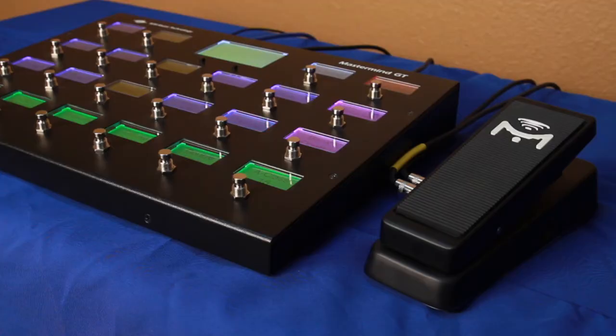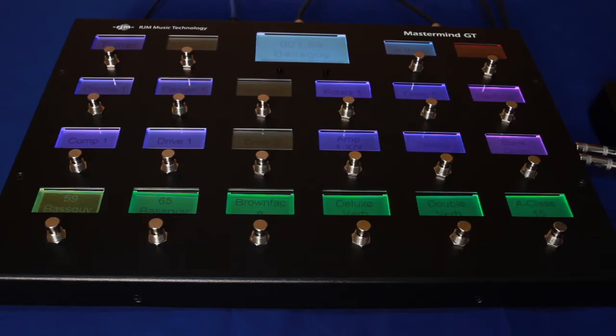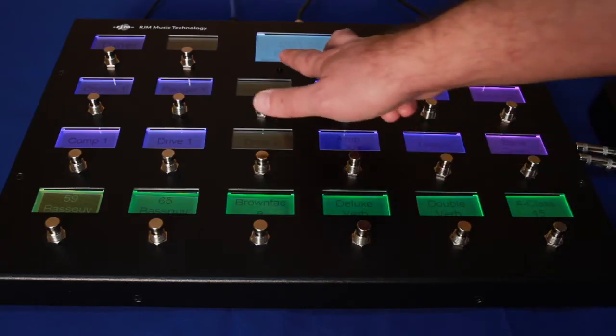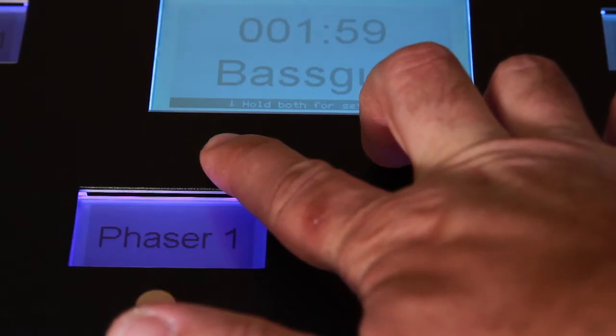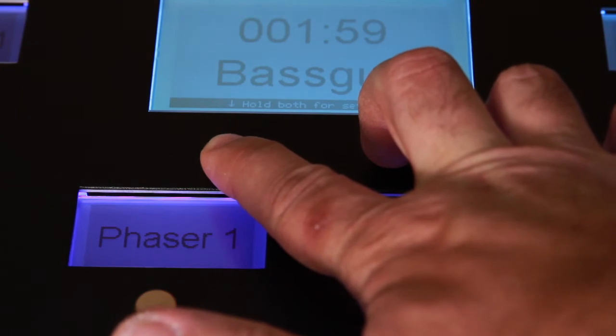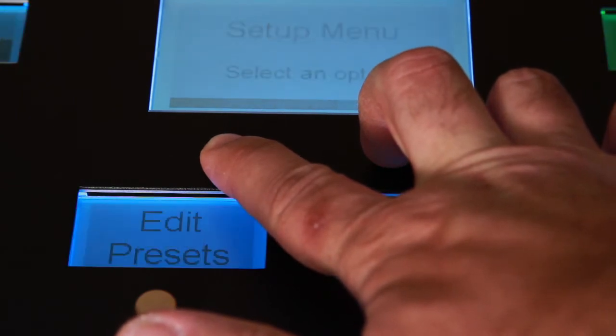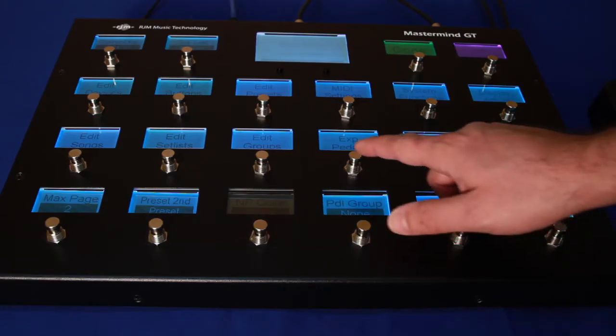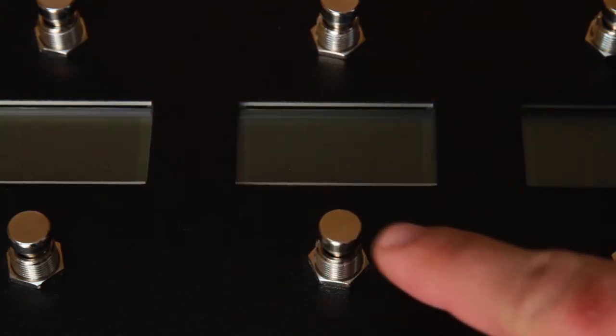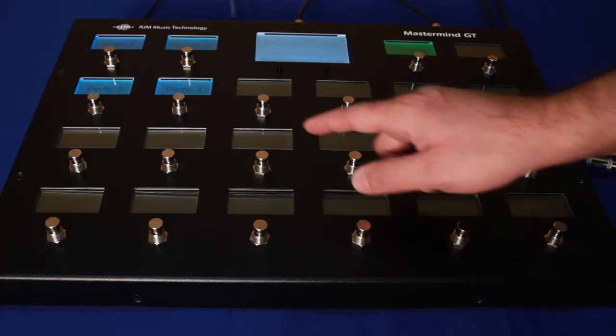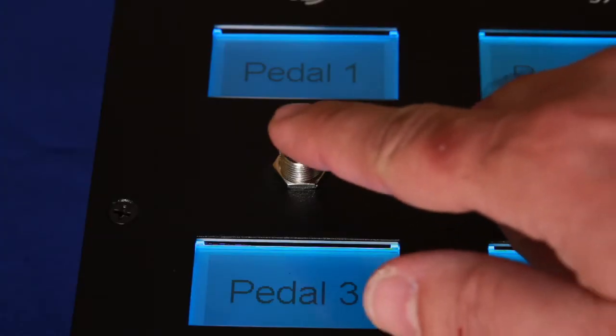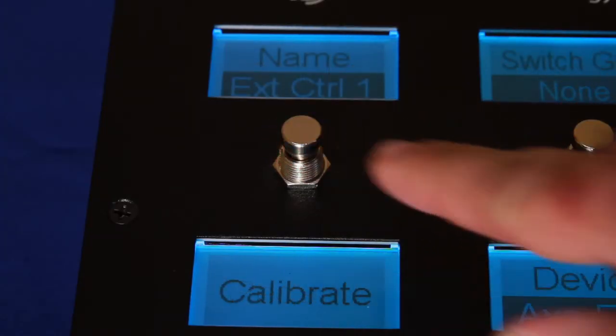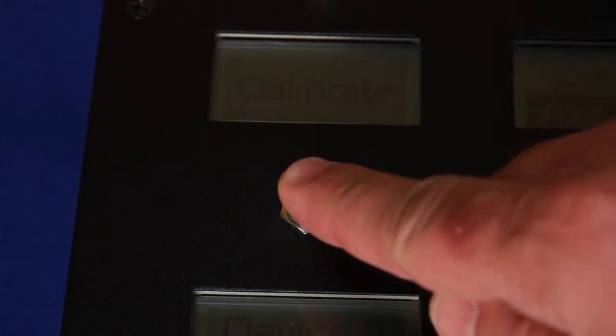The next step is to calibrate the pedal. Go into GT Setup by holding the two buttons under the screen. Select Expression Pedals, then the number of the pedal you want to calibrate. Now press Calibrate.